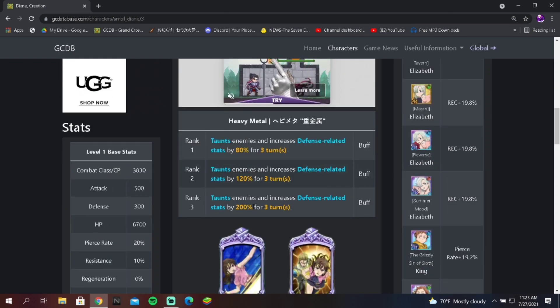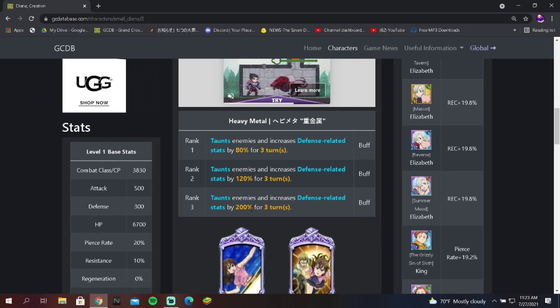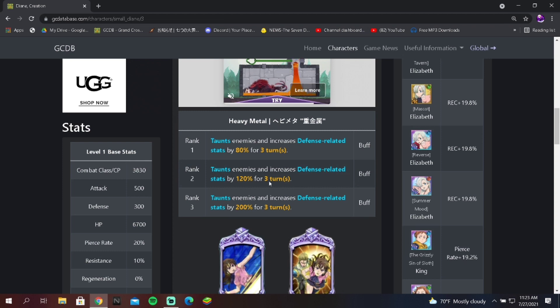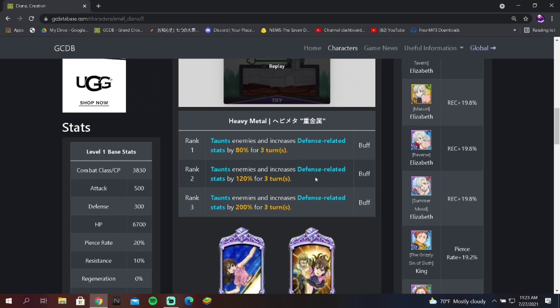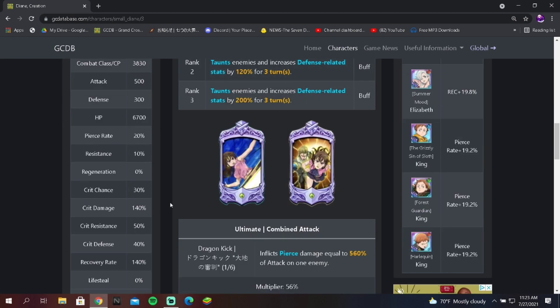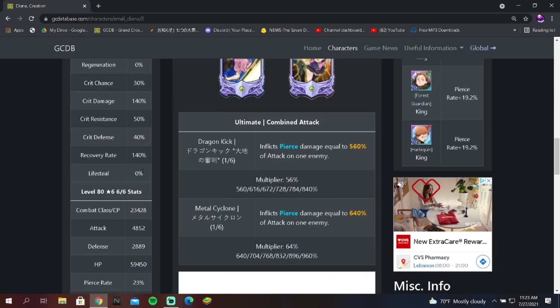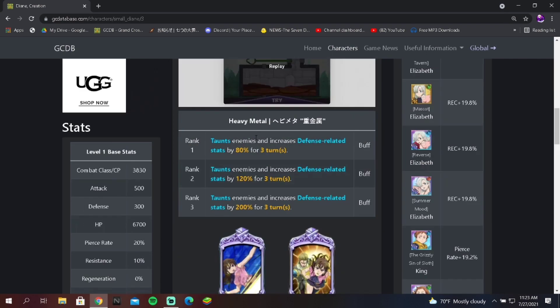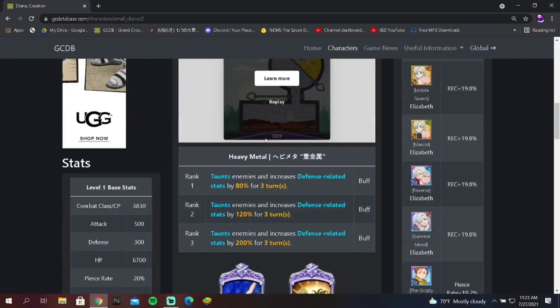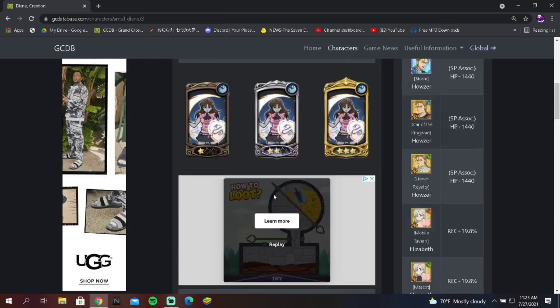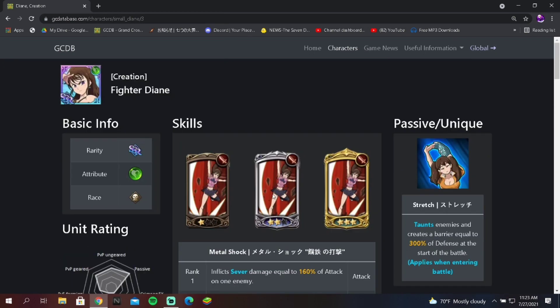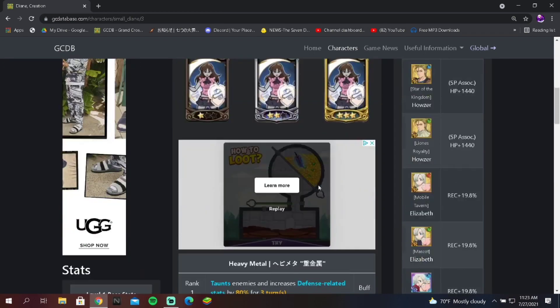The reason why I say that is because Diane's taunt skill is insane. At rank three, you can't die. There is no ands, ifs, or buts about it. I believe she's the only one with this taunt skill right now which increases her defense related stats. That's insane. Even though her defense related stats are pretty bad, at rank one being at 80, it literally puts her crit resistance over 100 so she can't be crit.